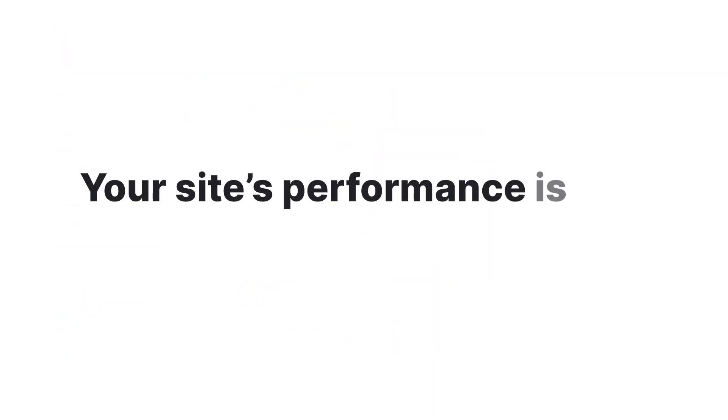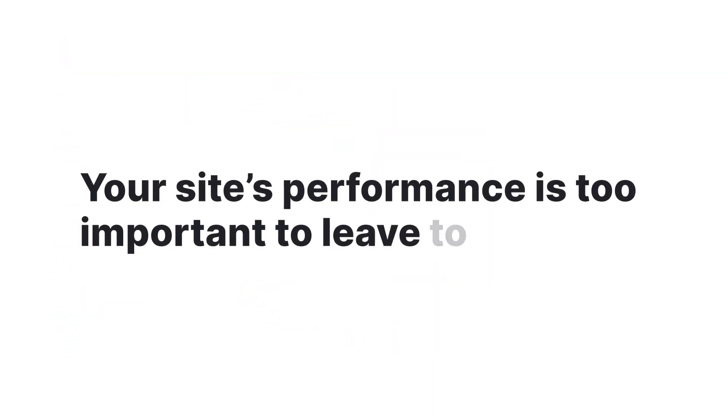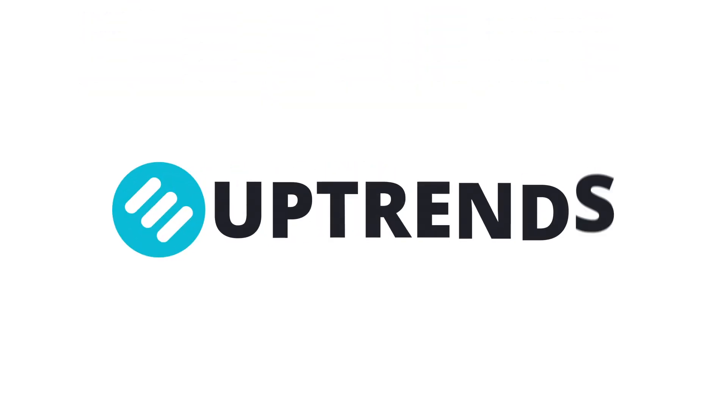Your site's performance is too important to leave to chance. Try Uptrends' web performance monitoring today. Have a great day!